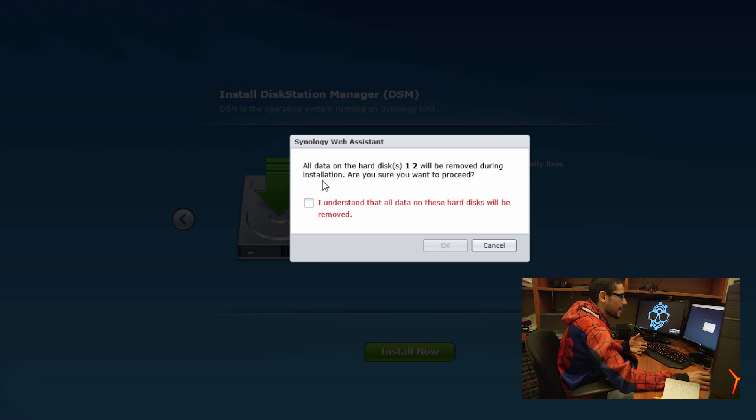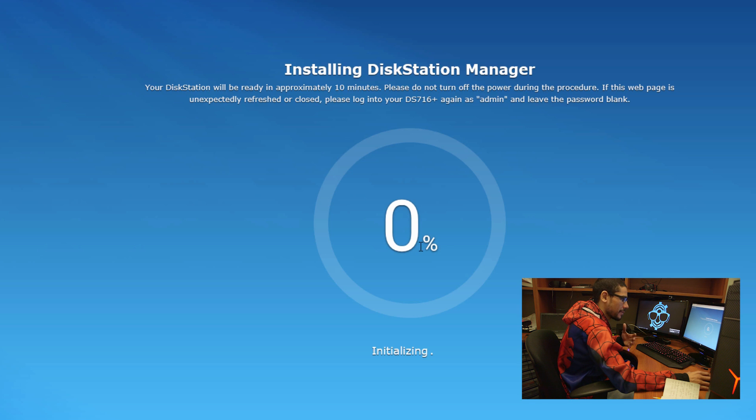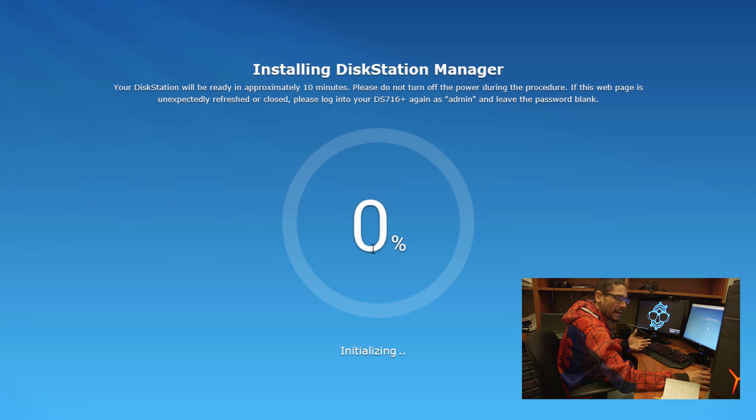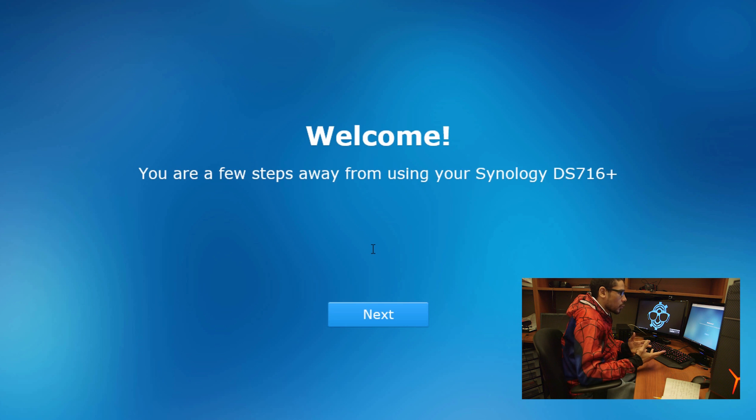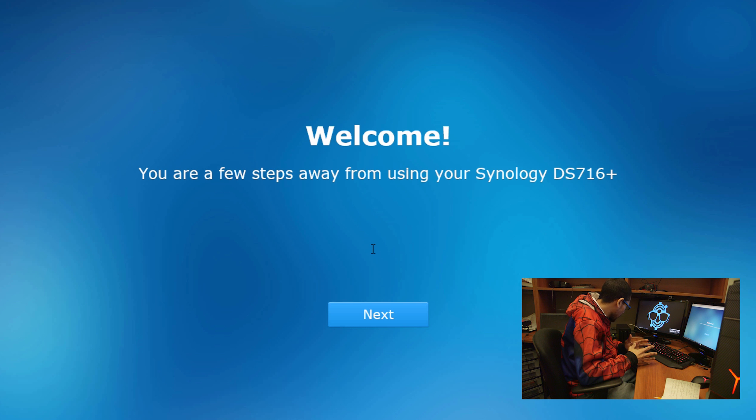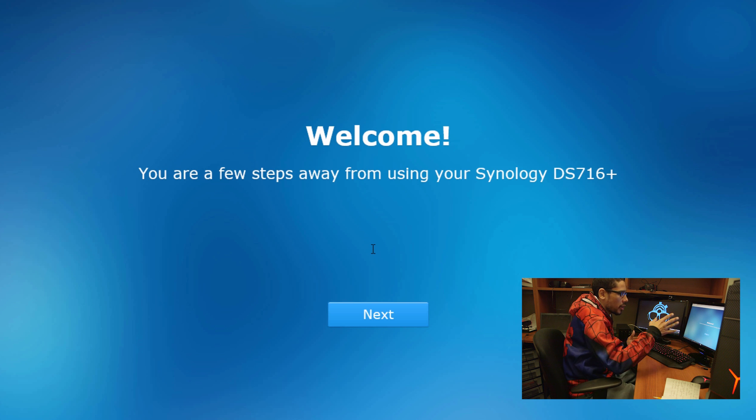All data on hard drive 1 and 2 will be removed during the installation. I understand that. They're both new hard drives, so it should go really fast. Once your Synology DS716 Plus is rebooted, it's going to beep, it's going to blink, and your web browser, if everything goes well, it should welcome you. Let's click on next.